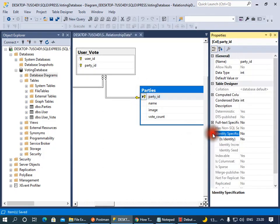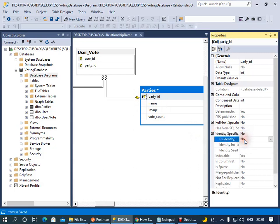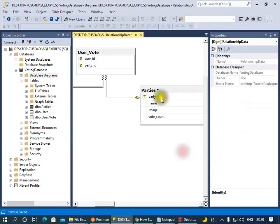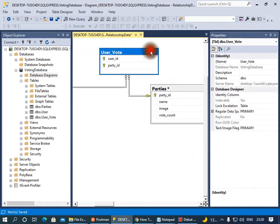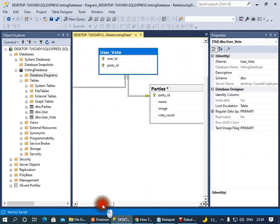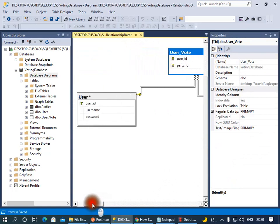Here, same thing. You'd want to say Identity Specification - double-click on that or click on this arrow key and say yes. This will auto-increment your IDs as a new party is added. It will just add that new ID.